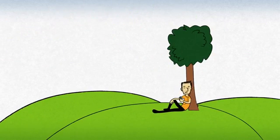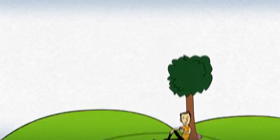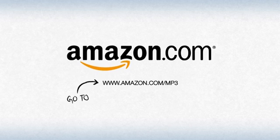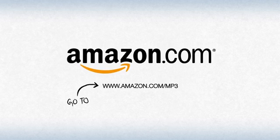And then you can get to anything digital anywhere you are. Get started right away by going to Amazon.com slash MP3.